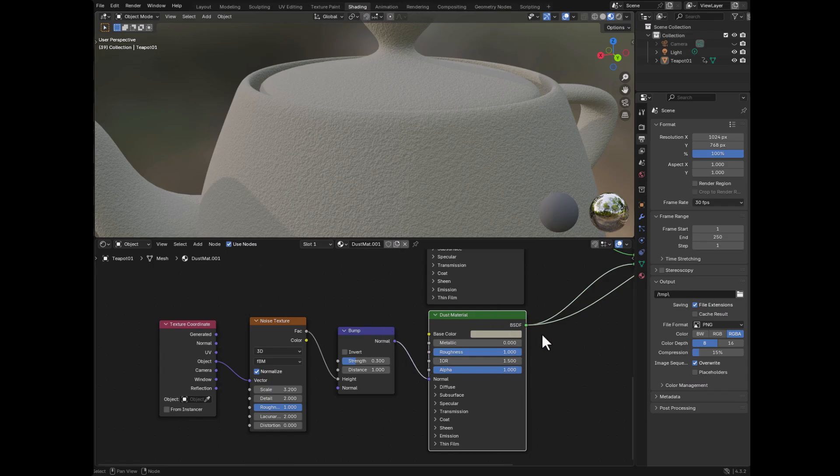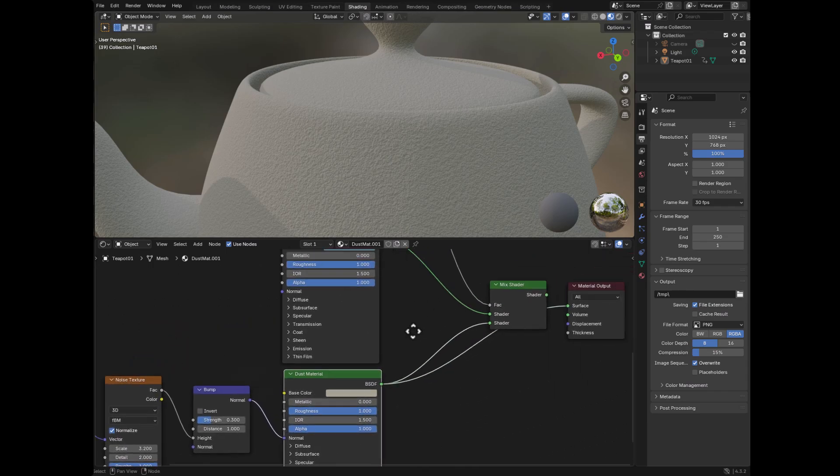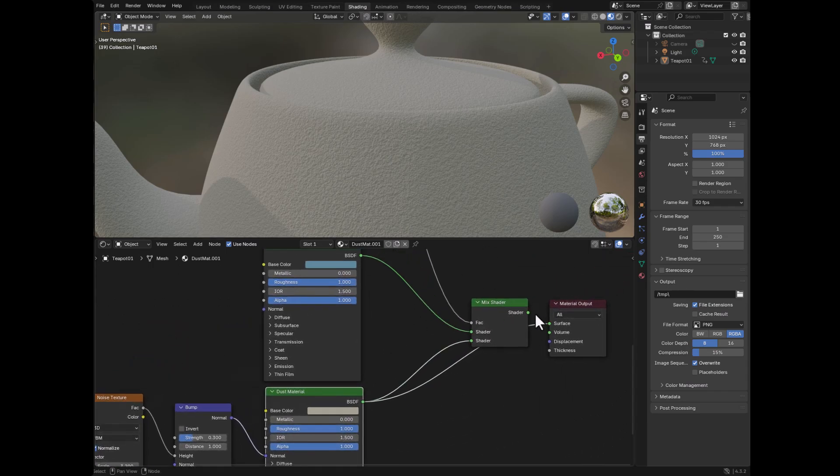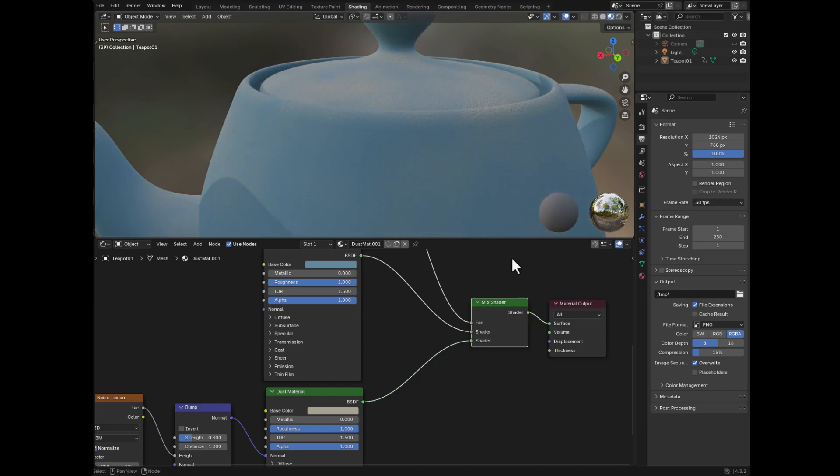We have strength here so that we can define just how strong it appears. That goes into the normal of your dust material. And then we have our blend.